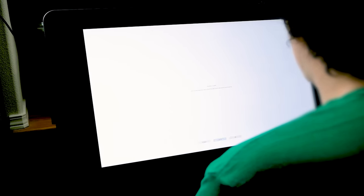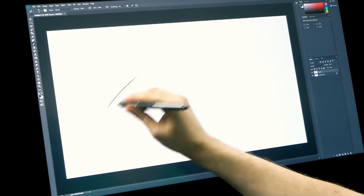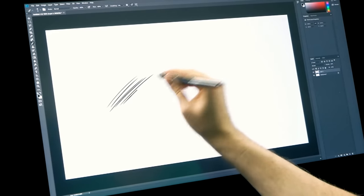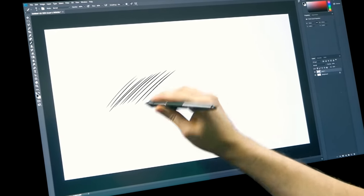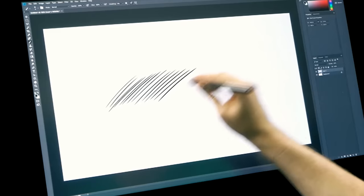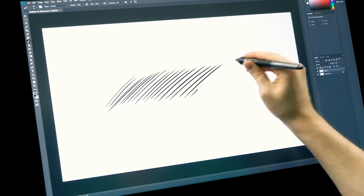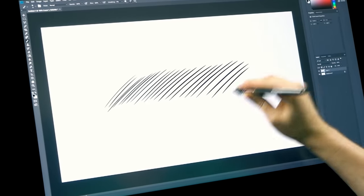Now let's do some test strokes on our screen tablet. Cintiqs are often larger as drawing tablets go so you'll be able to make bigger broader gestures while drawing.